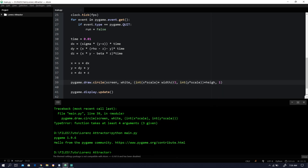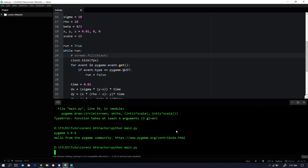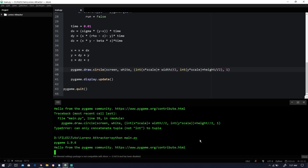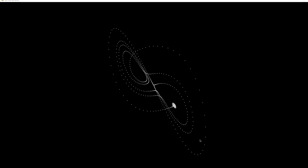We'll add half of the width value to X and half of the height value to Y, because the zero origin of Pygame screens is at the left corner. So here's the 2D representation of the Lorenz attractor, but we want it in 3D.